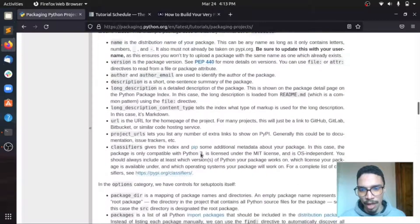So this is something called cookie cutter. Let me take a look at it. I think it's a library or something. Yeah, it creates Python packages from project templates. That's great. But I prefer to build my first package from scratch.